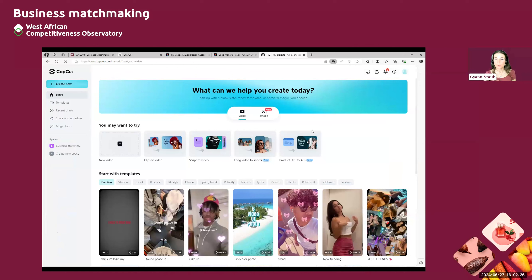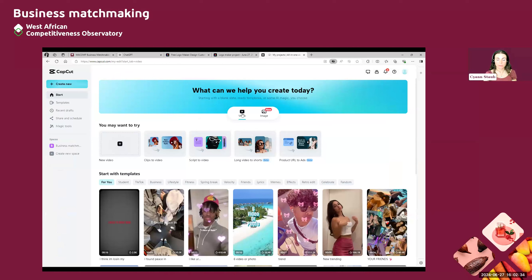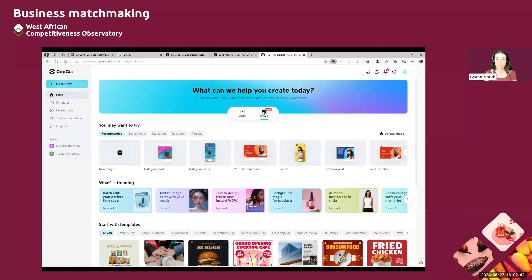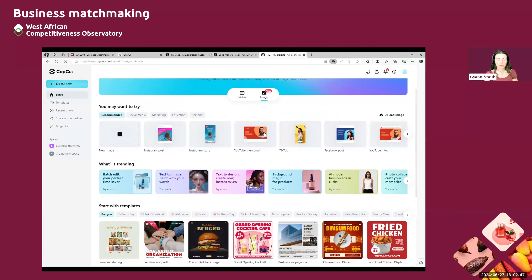So when you arrive on the CapCut website, it should look something like that. You have first the choice whether you want to create a video or an image. So today we will focus on images because those are available on our platform. So we can click on images and then you can see that you have a lot of different things you can do for different social media.